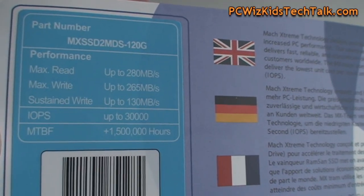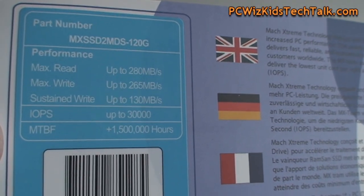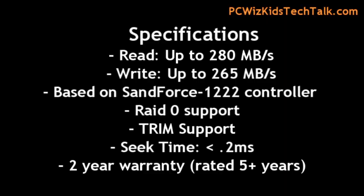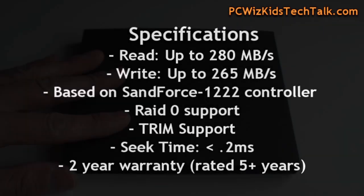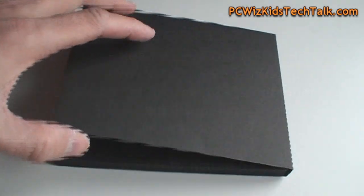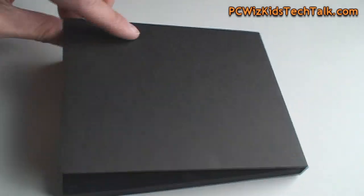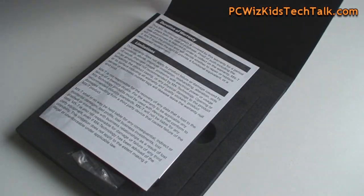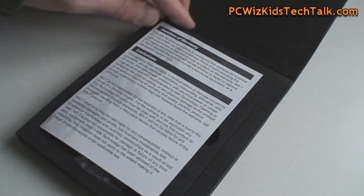Here are the stats, the specifications of this drive which are truly terrific. You can see the read and write speeds are really fast and it does support RAID 0, trim support in Windows 7, seek time. We're gonna look at really fast seek times. We're gonna test it out and see if it keeps up with those specifications.